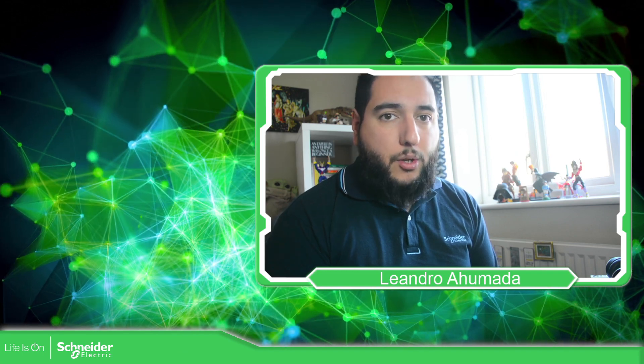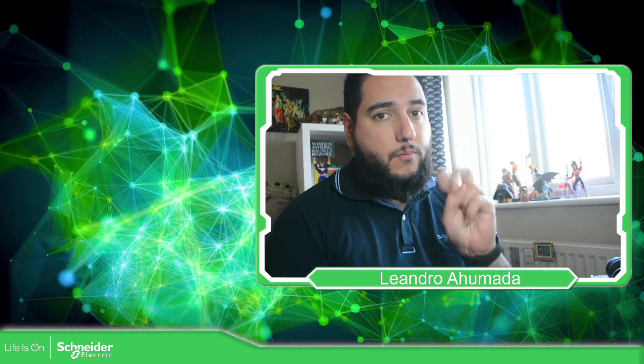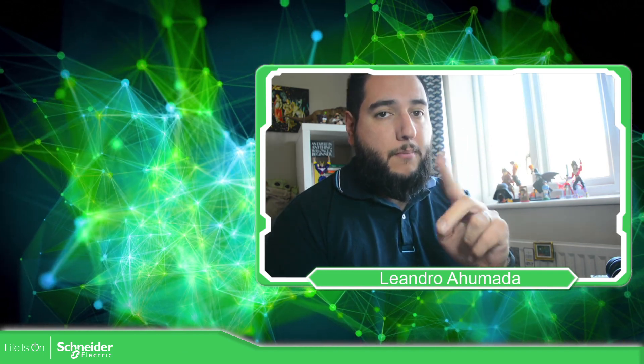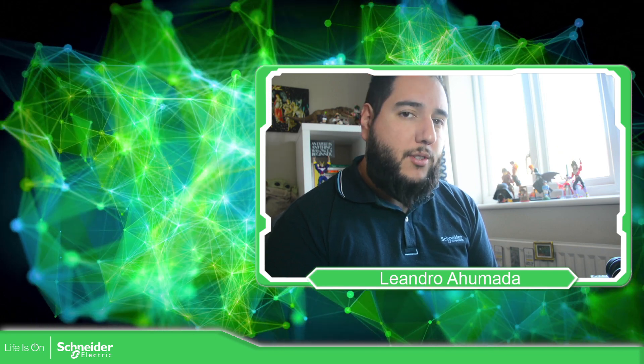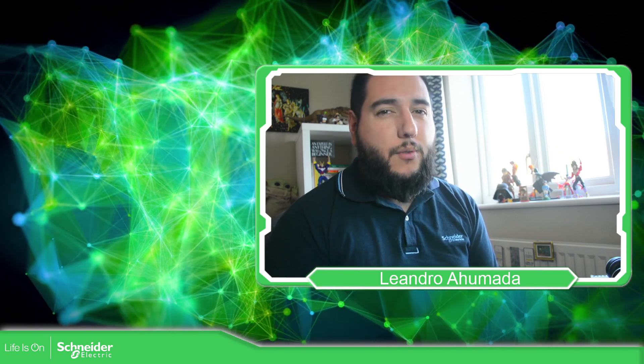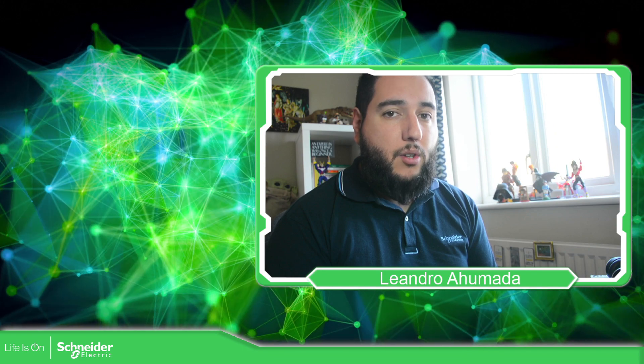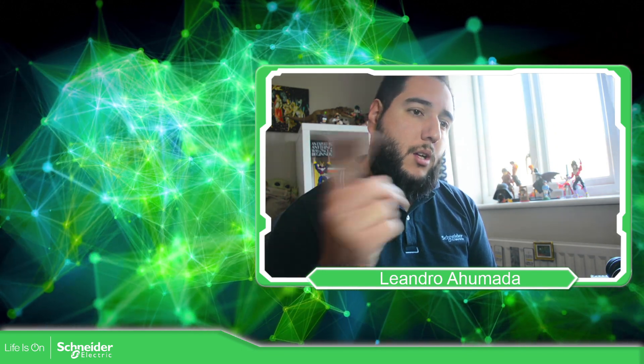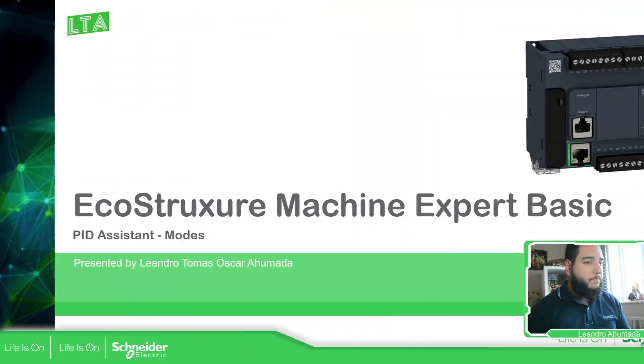Hello everybody, welcome back to another edition of the Modicon M221. I'm your host, Leandro Mala, and in this video what we're going to see are the different modes of the PID function that we have in the software. So let's go to the presentation.